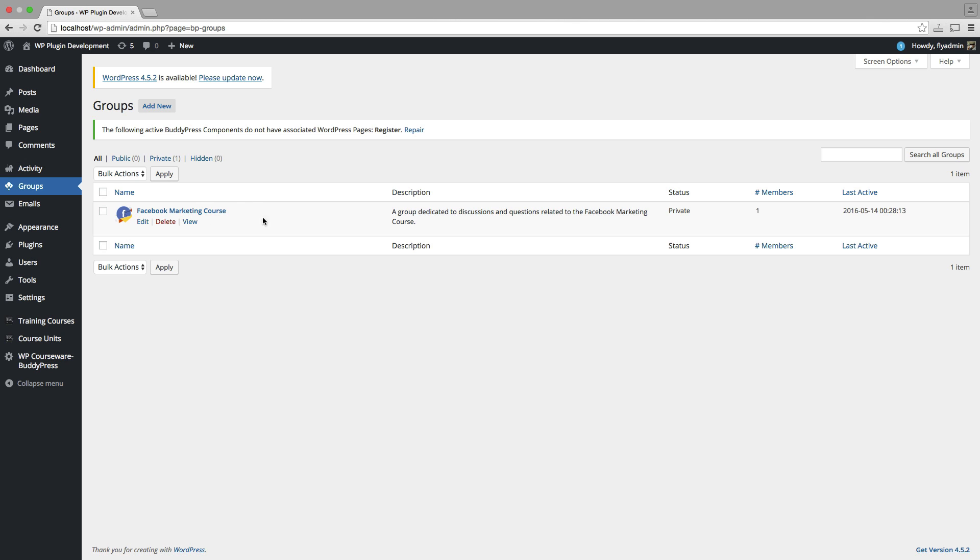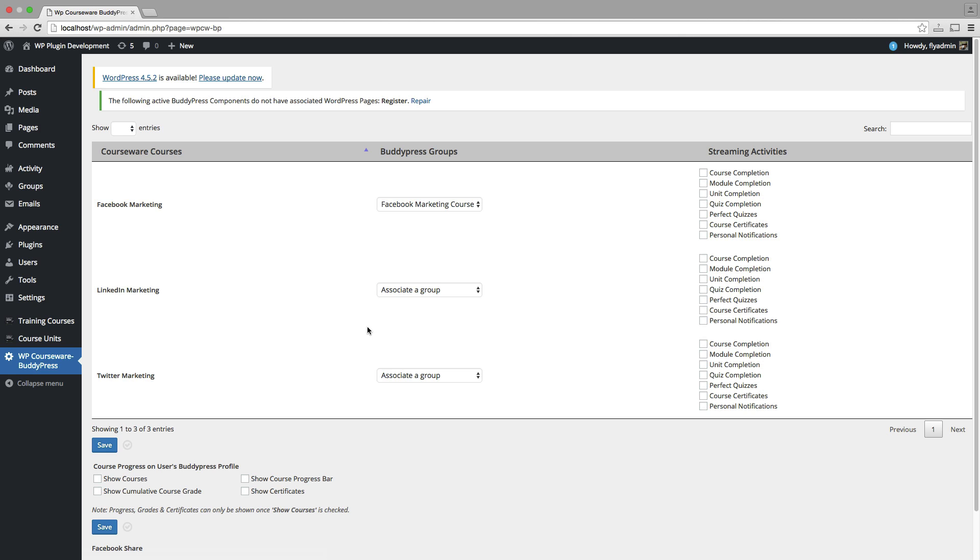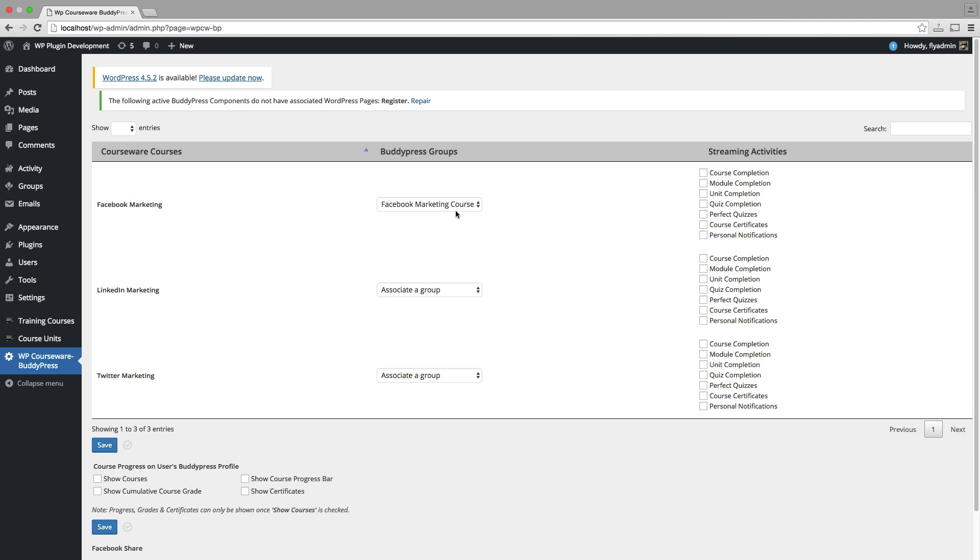Now that that group is created and configured, we can head on over to the next step. You can see in the admin dashboard here, we have a new tab labeled WP Courseware BuddyPress. If we click on that option, we can see that we are able to, we're now able to associate our WP Courseware course with this new BuddyPress group.